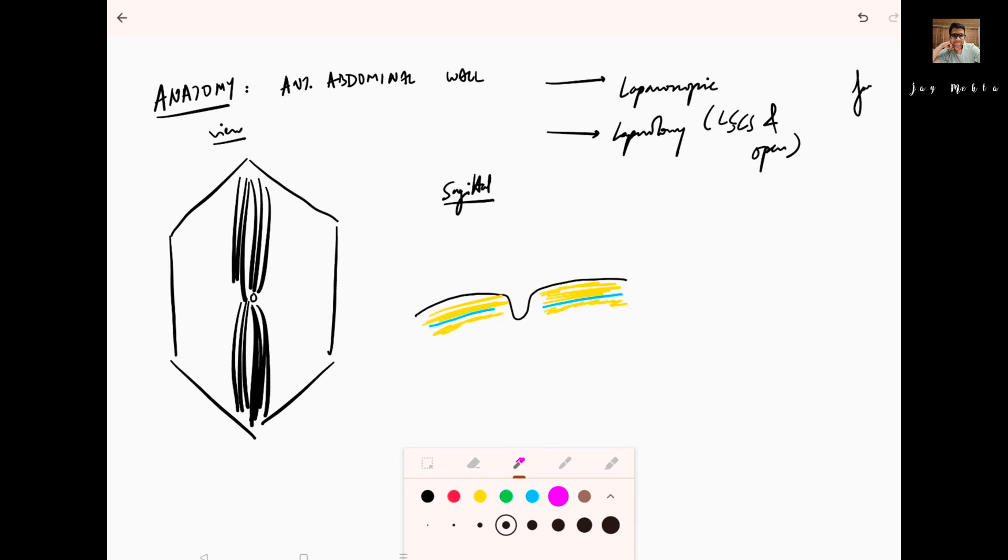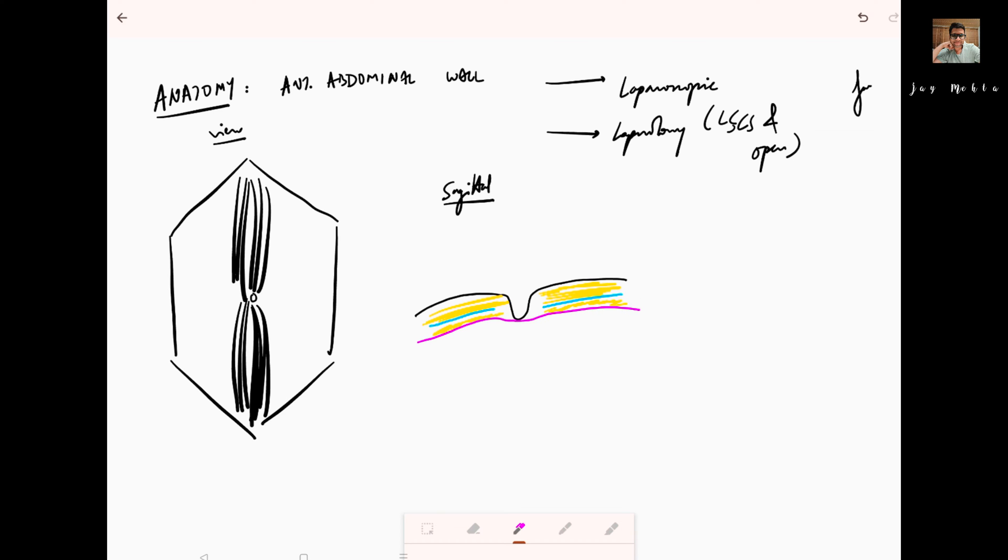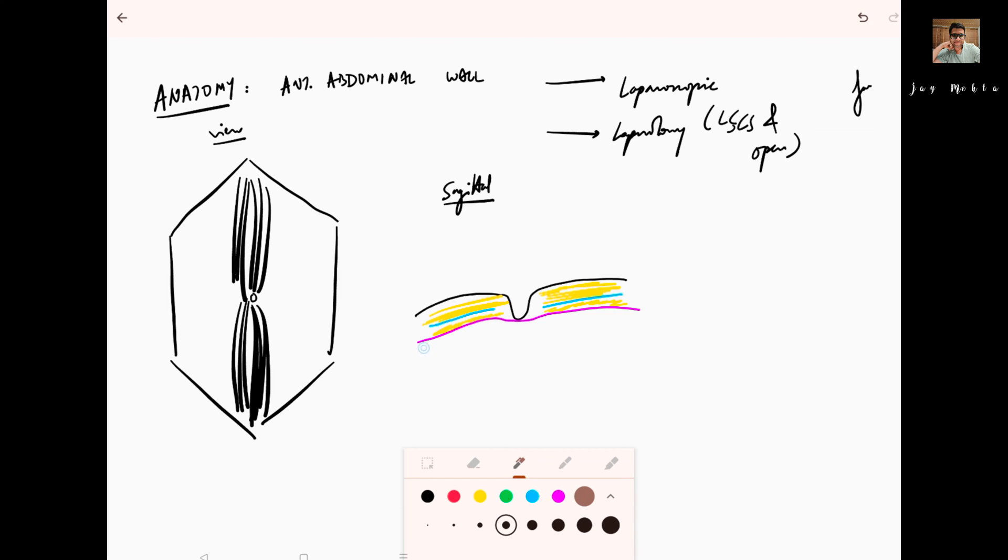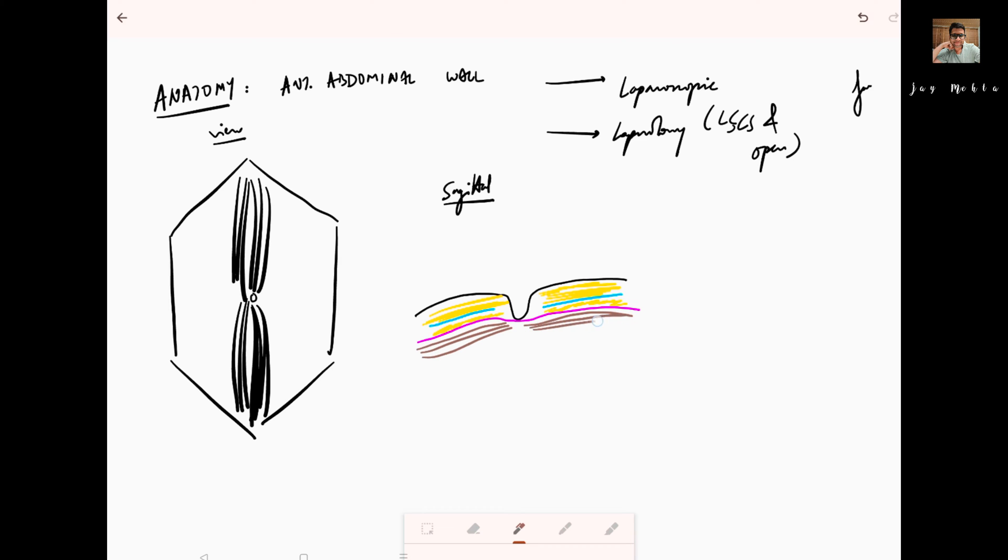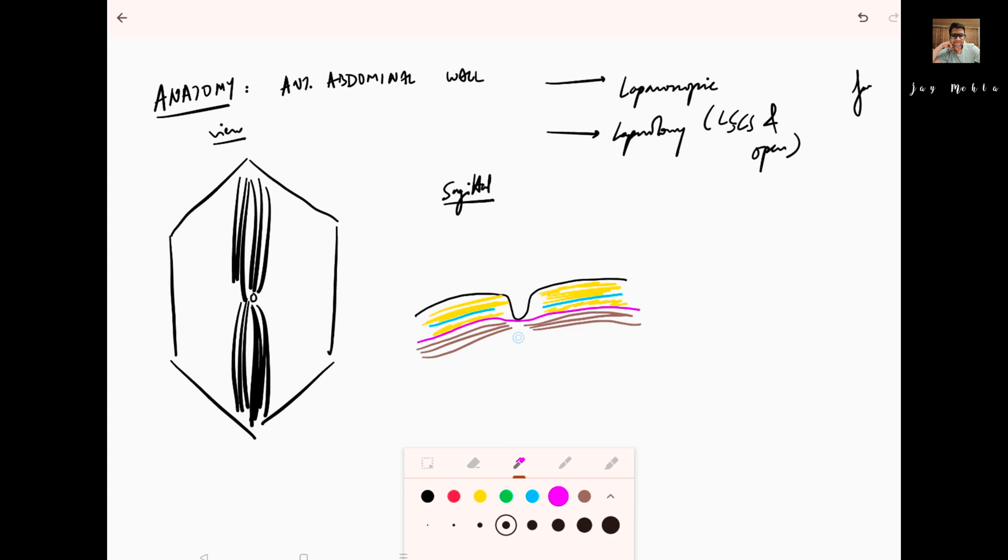I'll draw the anterior rectus sheath in pink color. Underneath the anterior rectus sheath, you have the rectus abdominis muscle with these muscle fibers, and you have the posterior rectus sheath. Let me draw the posterior rectus sheath in pink color because it marks the rectus sheath.